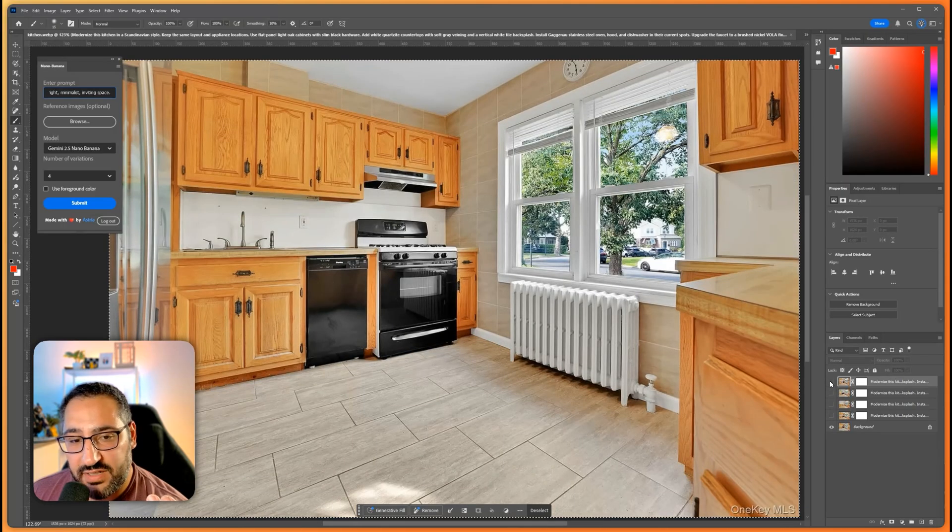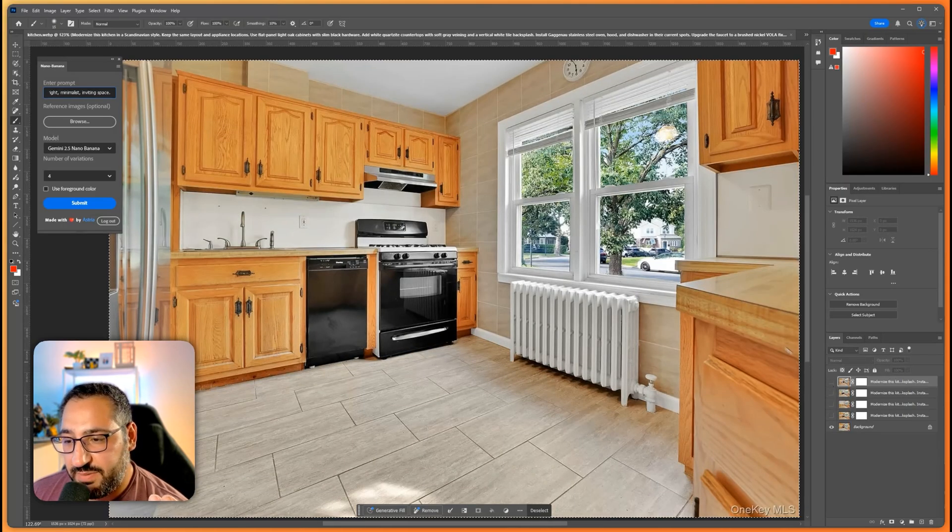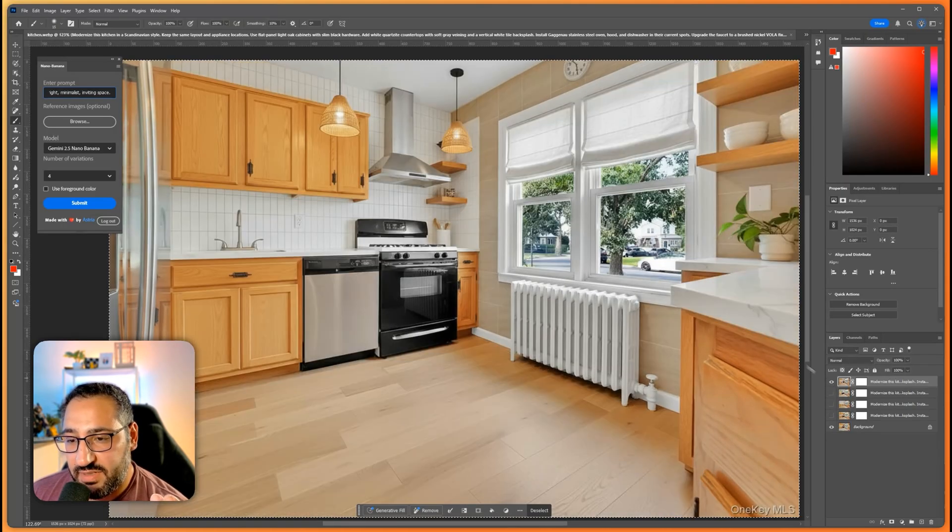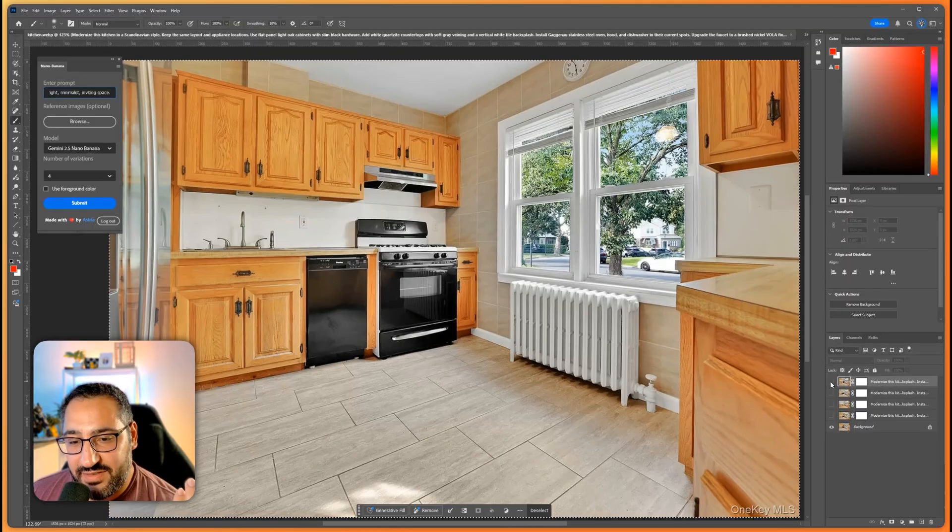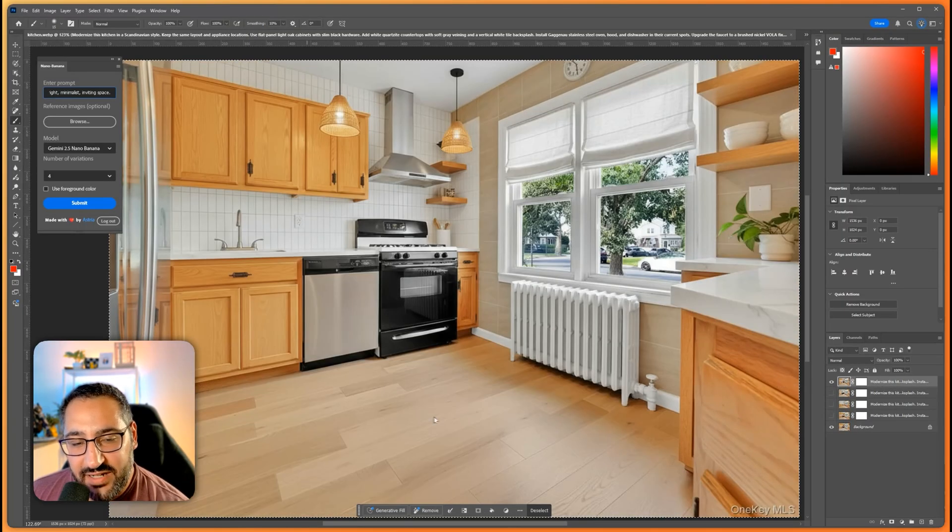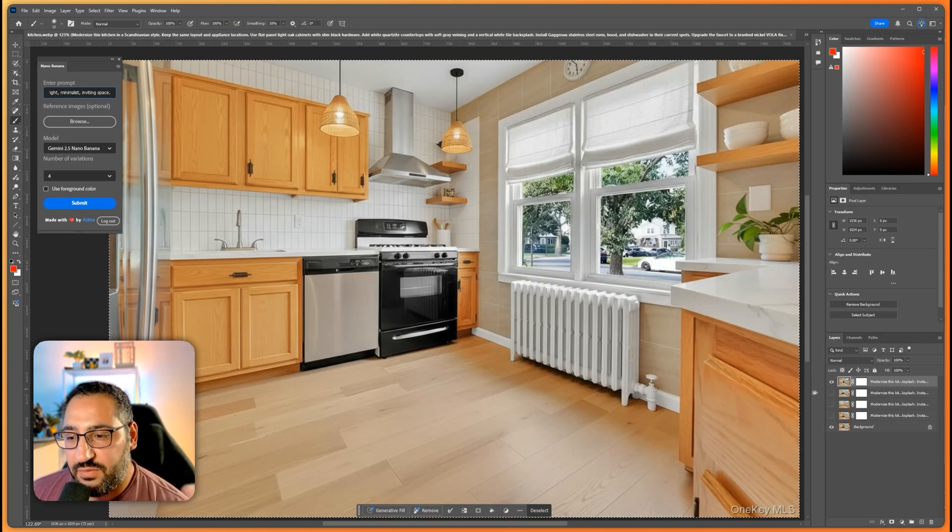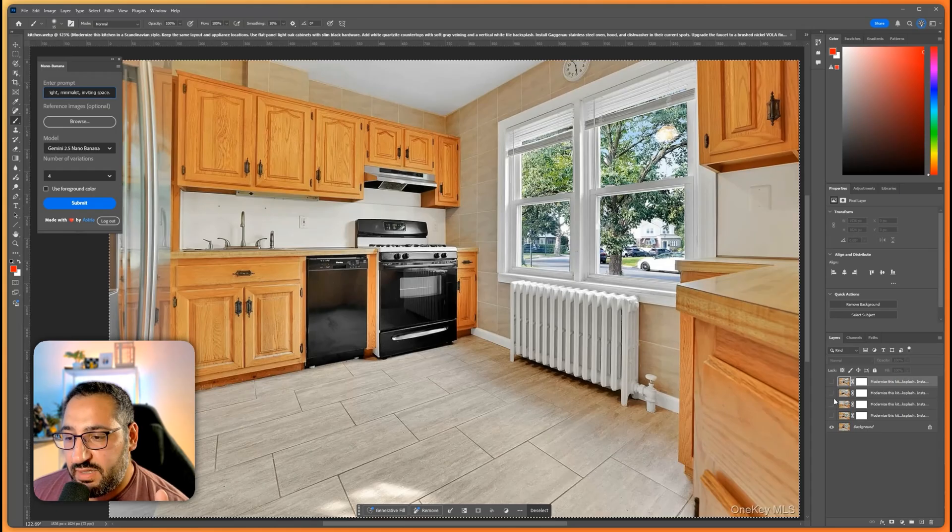I'll just do a little toggle so you can see like this really cheap countertop. I mean that's crazy and it updated the floor. So again really nice to see what it would look like.